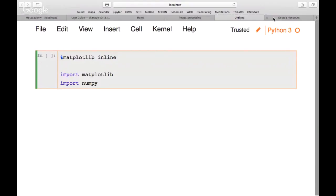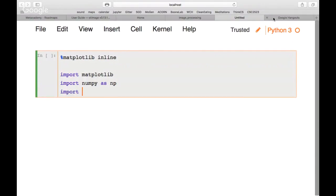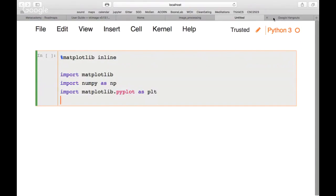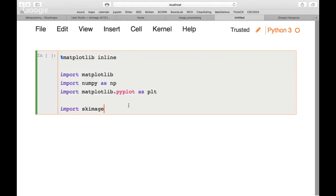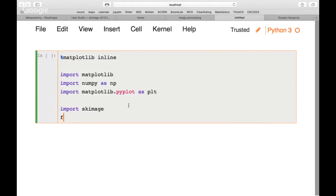We import matplotlib, which we'll use to plot images, and NumPy as np. Then we import matplotlib.pyplot as plt for short. We also import the scikit-image package as sk_image — this is what we'll be heavily using. From the sk_image package we'll also import data.